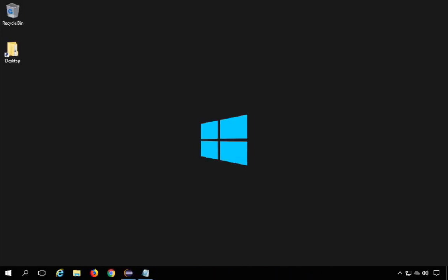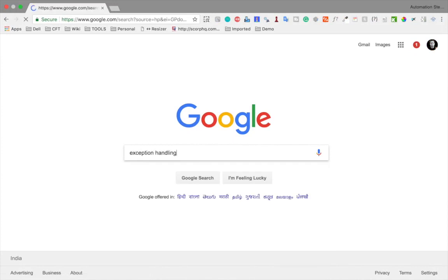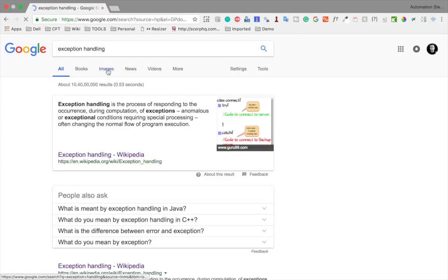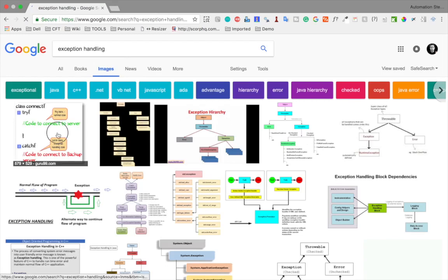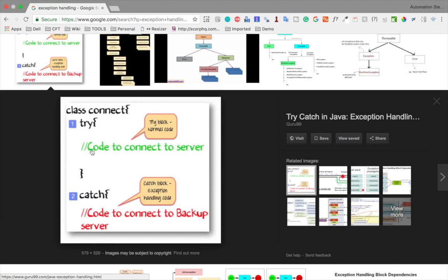Let me go to Google and search for exception handling images to illustrate this. Here you can see some code — in case there is any exception during runtime, it should be caught. We have a try block where all the code is placed, and then in the catch block we can handle the exception. This is how we handle exceptions, and I will show you this practically.